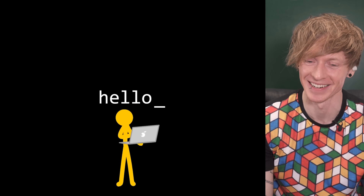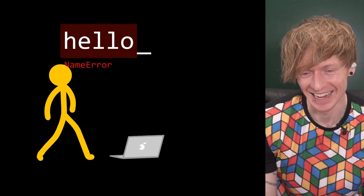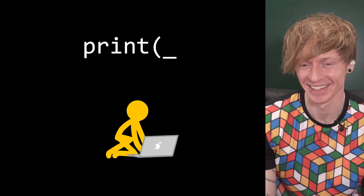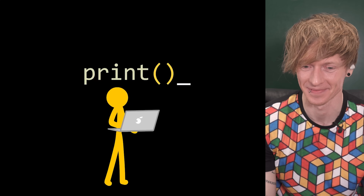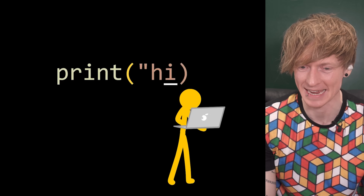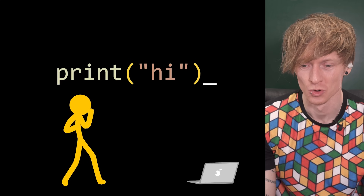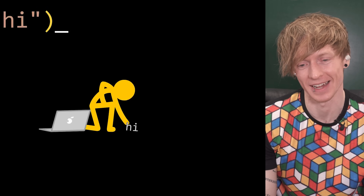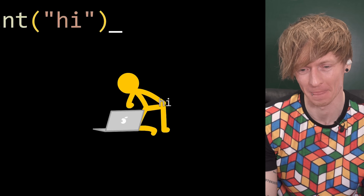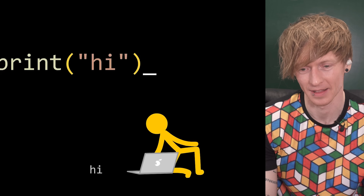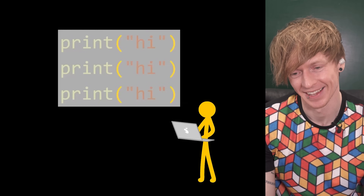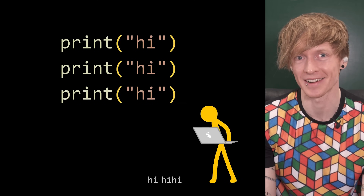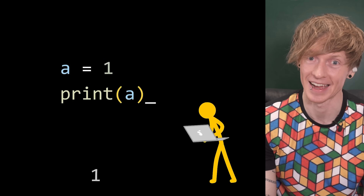Oh, hello world. Name error. Interesting. I thought we were going to get hello world. Print. Print hello world. Got to type something in the brackets. Now we get a print — hi. And another one. And it keeps replacing them. Interesting. Now he's figured out to get three. And now numbers. This is more like it.